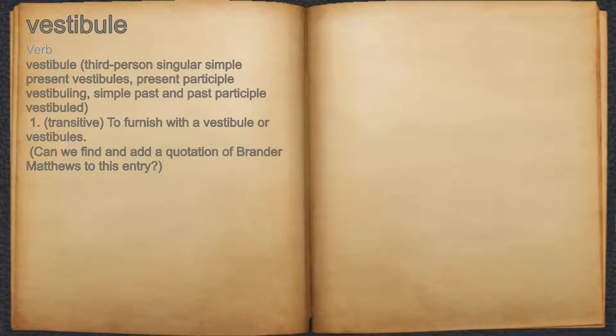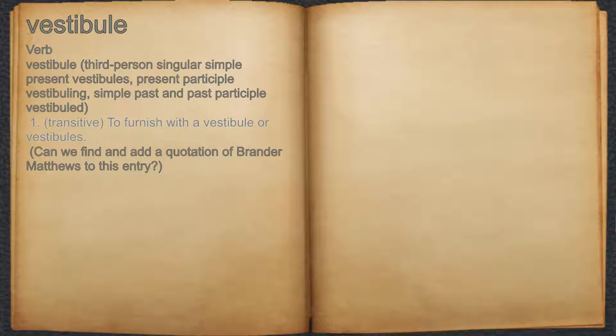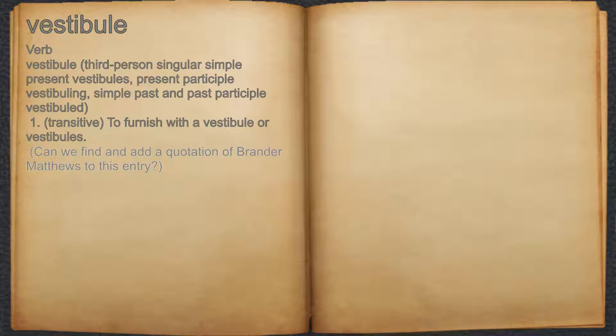Vestibule. Verb. 1. To furnish with a vestibule or vestibules. For example: